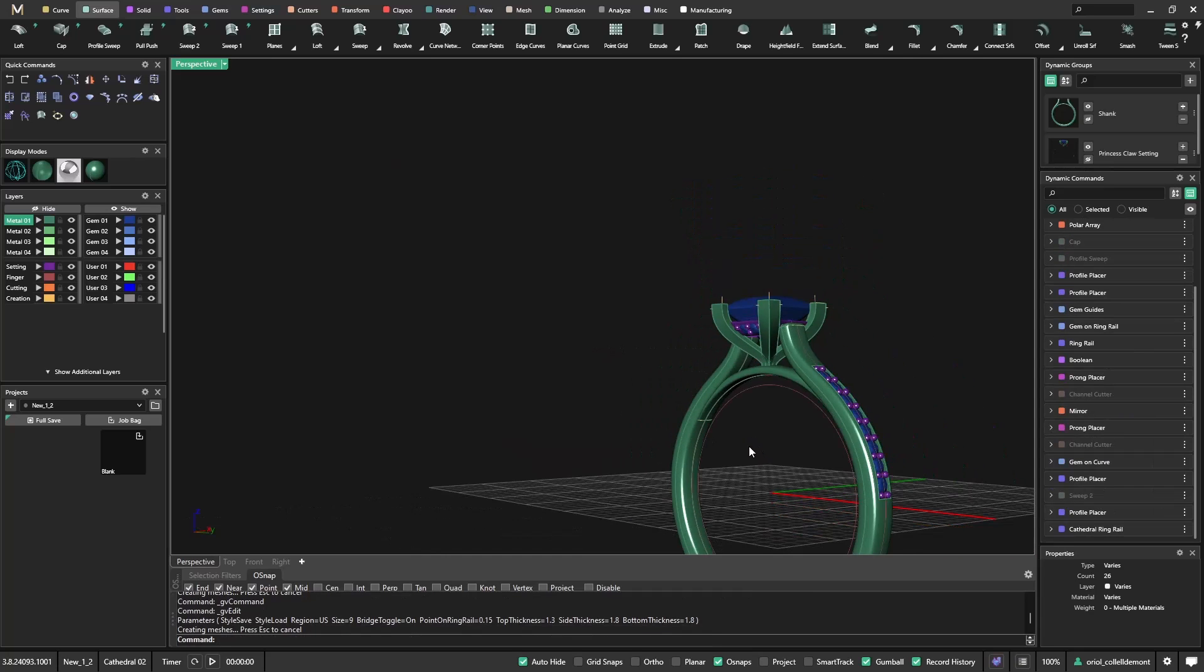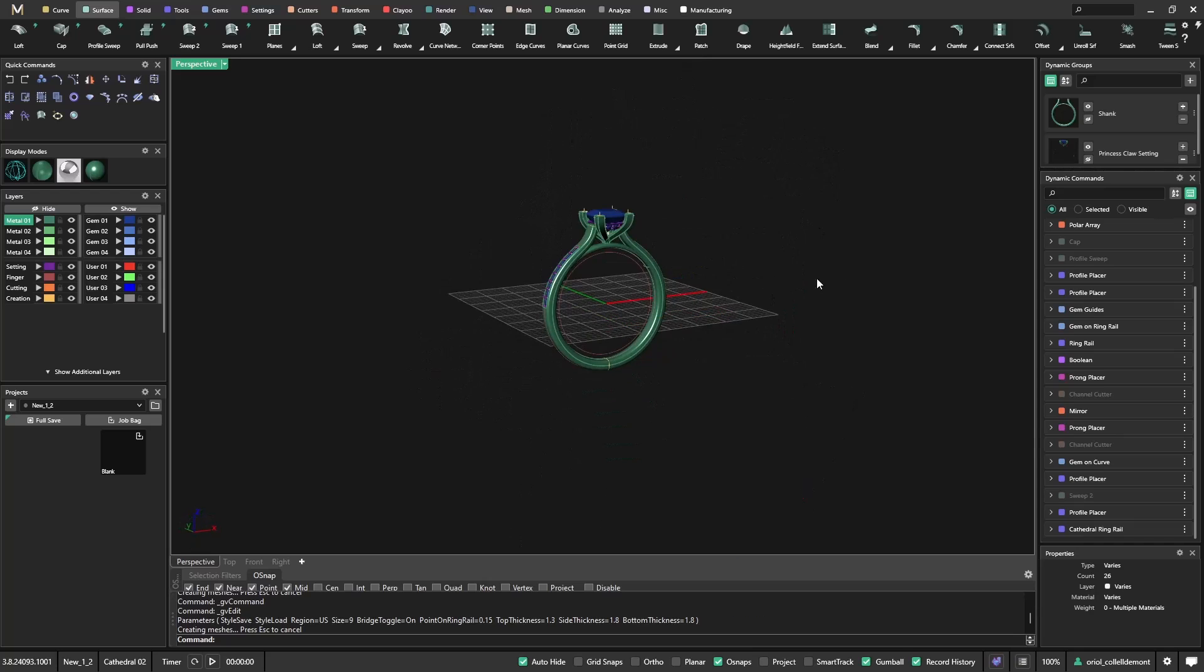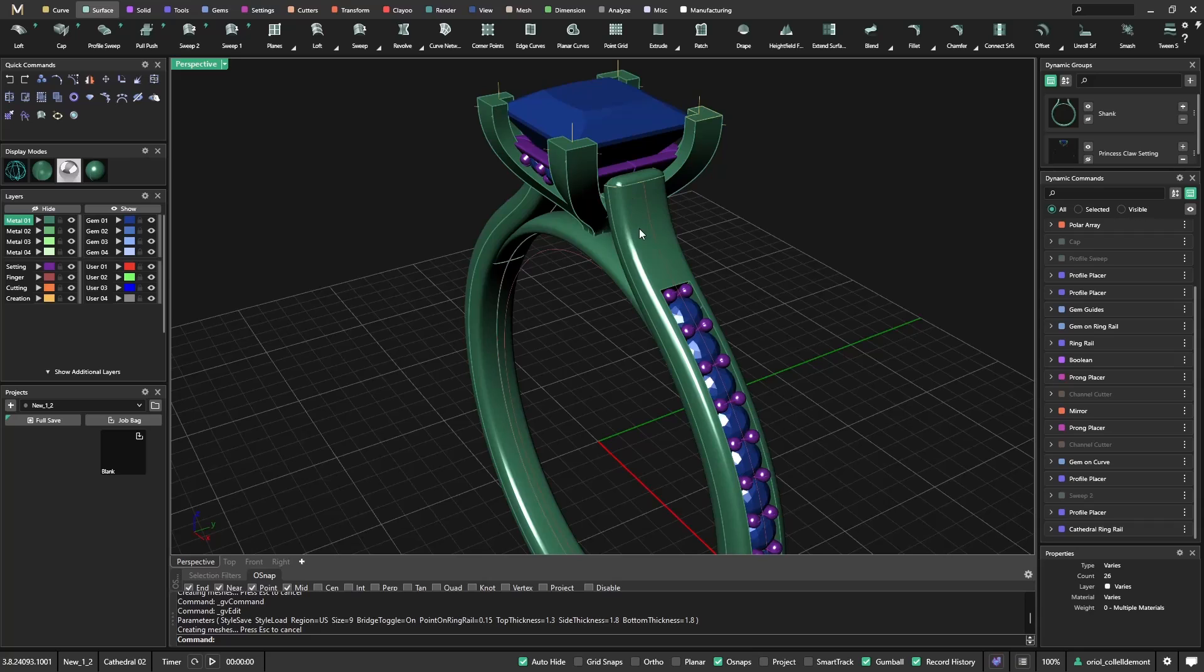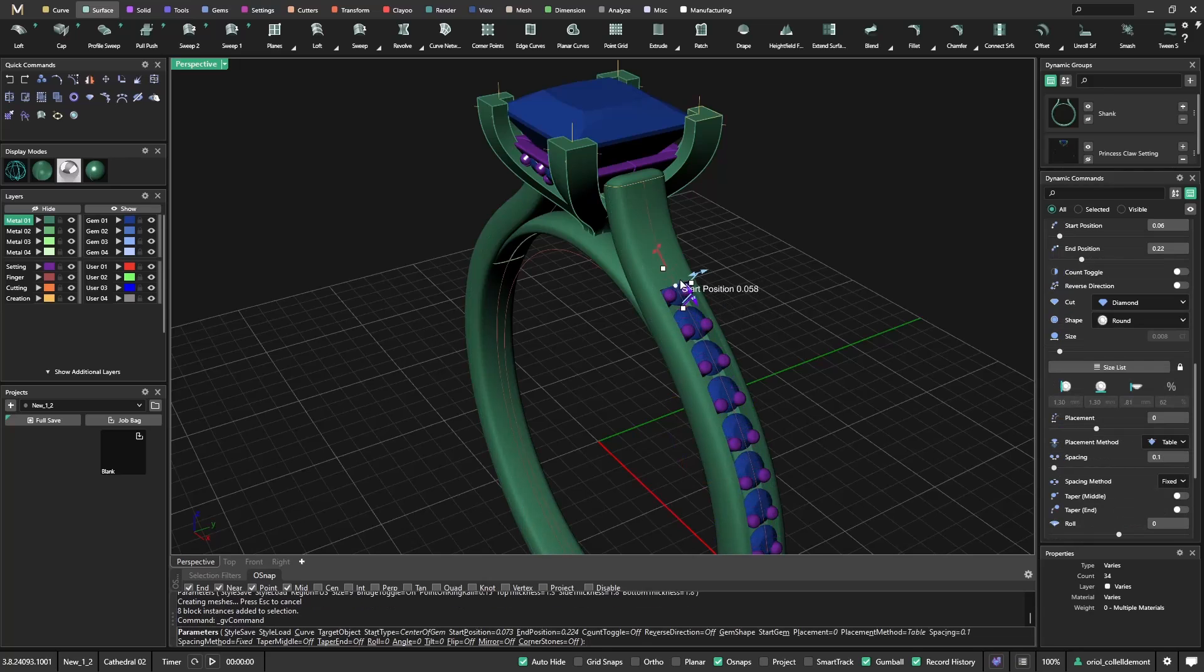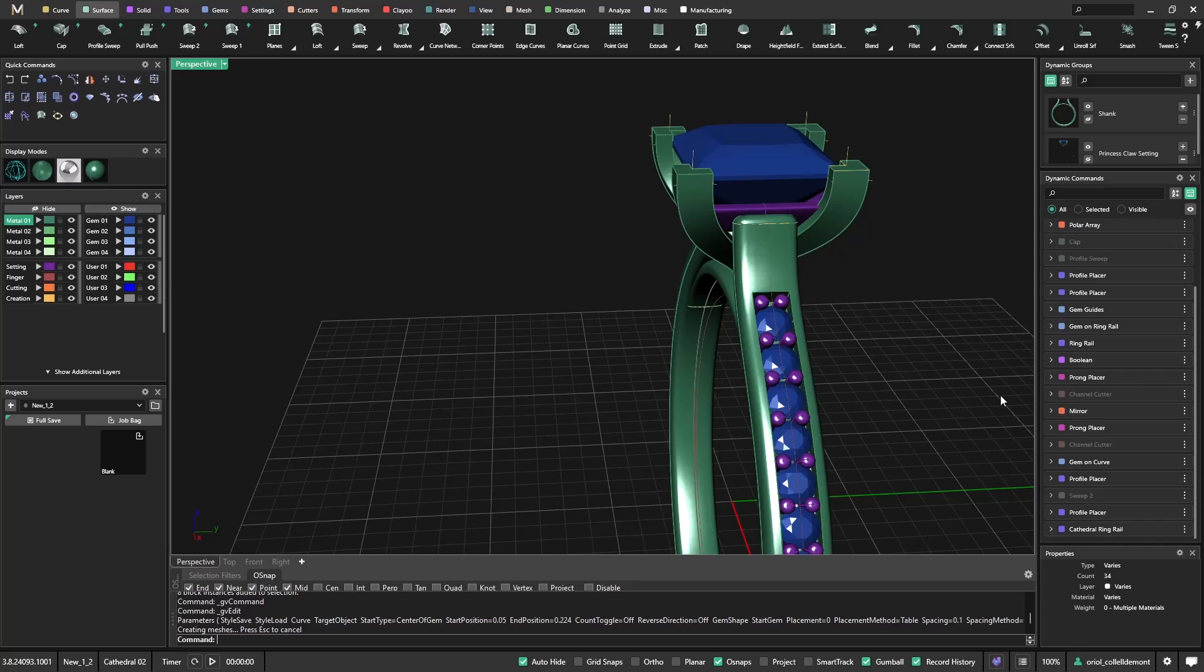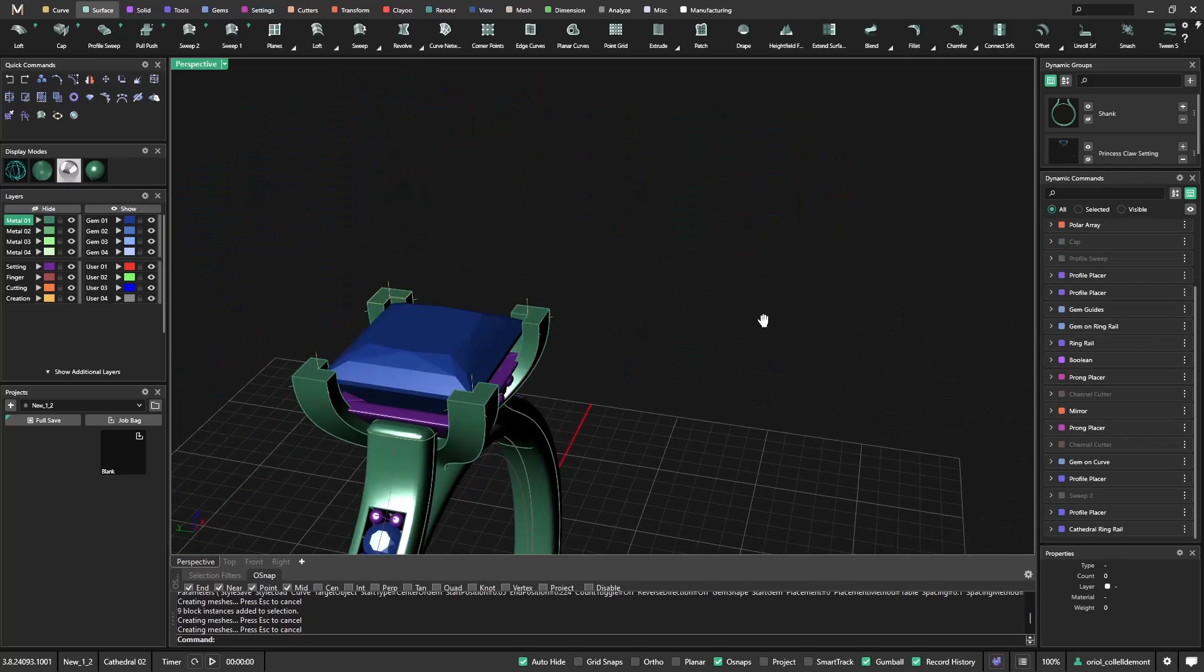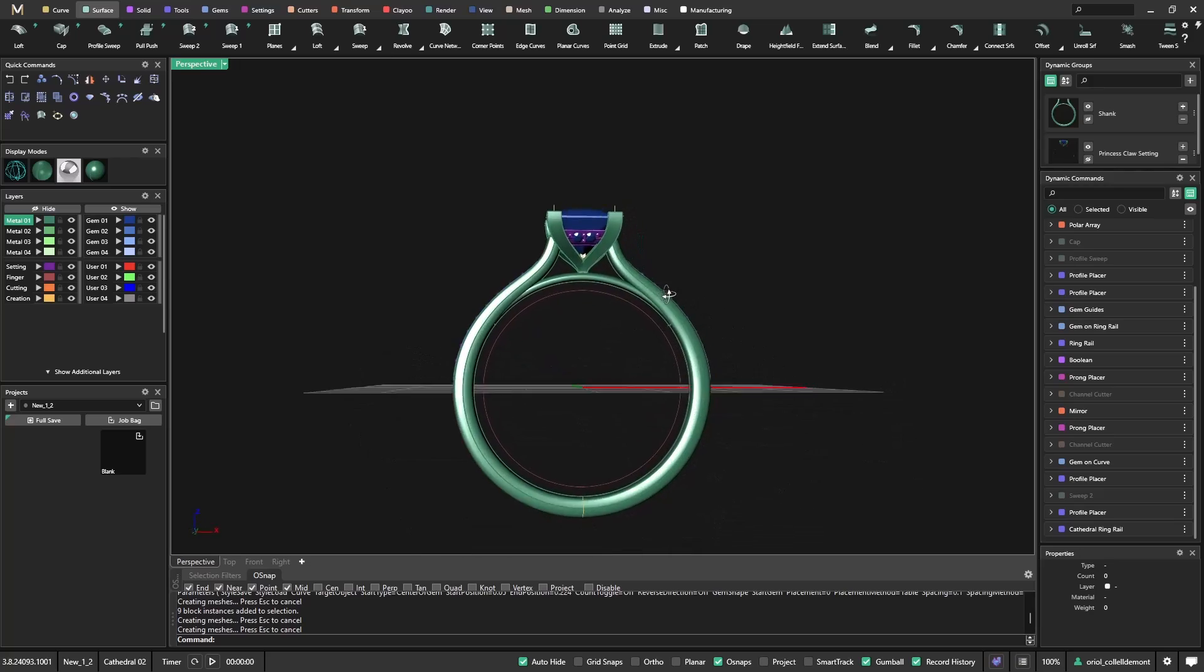Alright. So there we go. Here we have a new cathedral ring. If I would like to have gems around this area, I just need to select the gems. Go to edit. And then where it says start position, I will just move it up. And everything recalculates. So the start position is at 0.05. I will need to do the same on the other side. No, I did the mirror. So I already get it. So very easy. I get this ring.